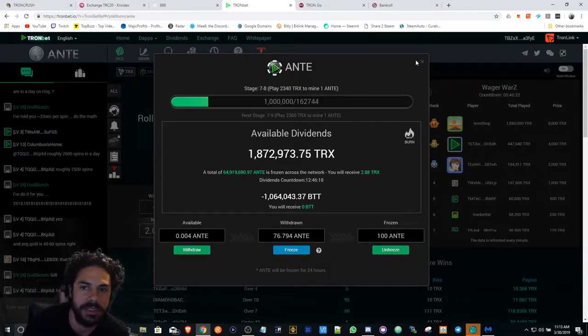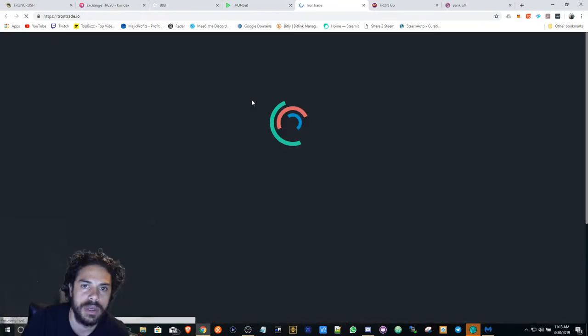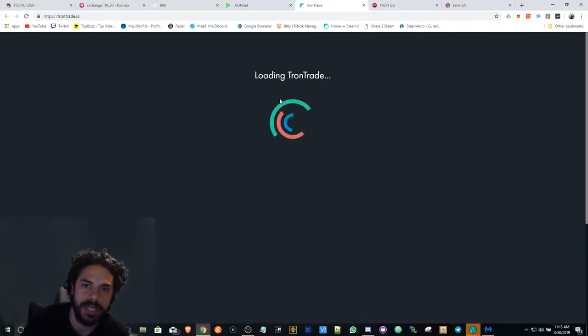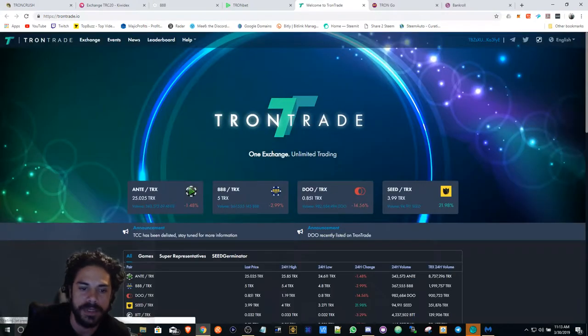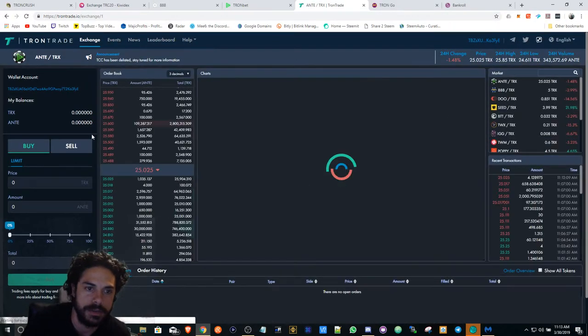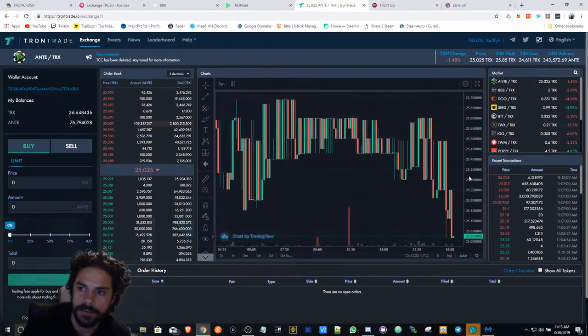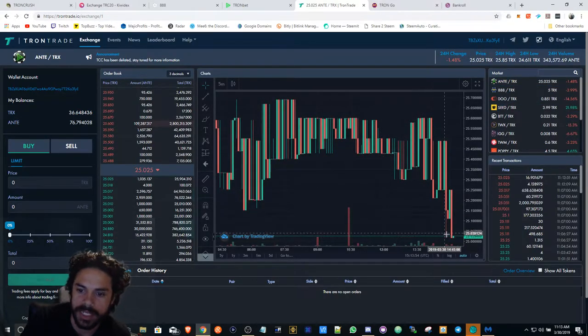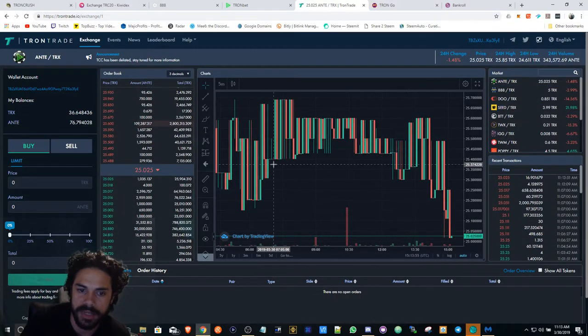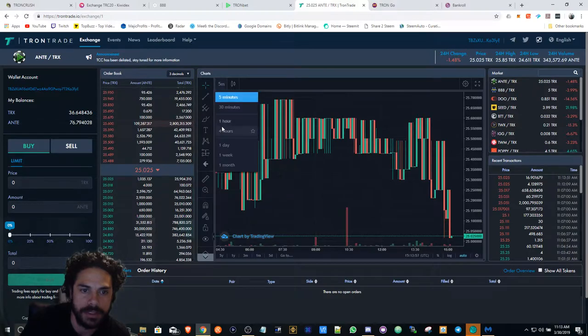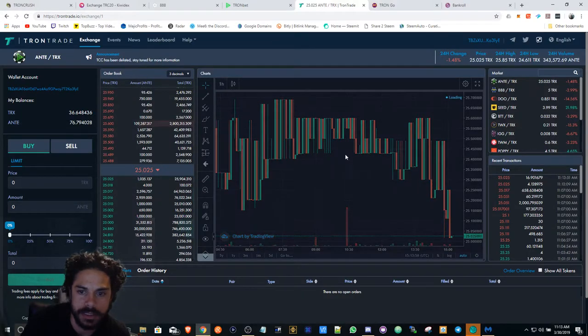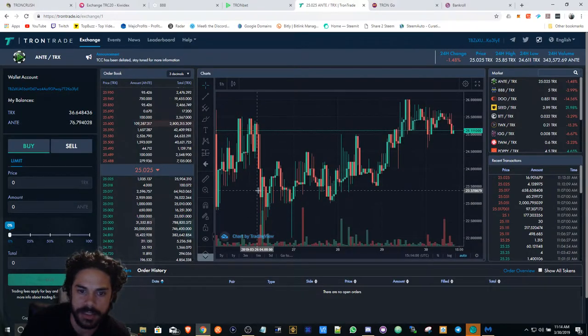With ANTI, you can always tell what's going on with some of the dApp space by the price of it on an exchange. So ANTI is going down a little bit but it has grown since the last couple days.